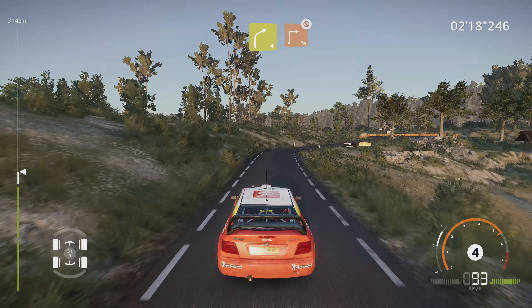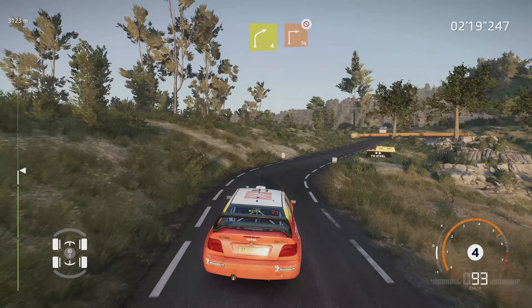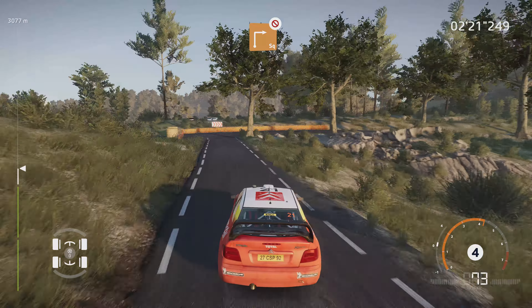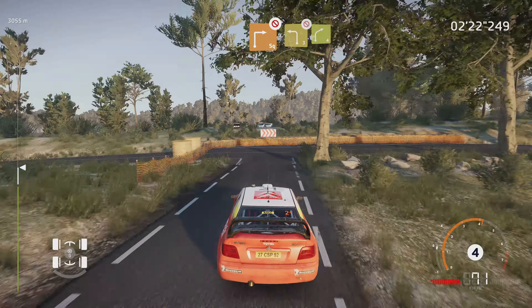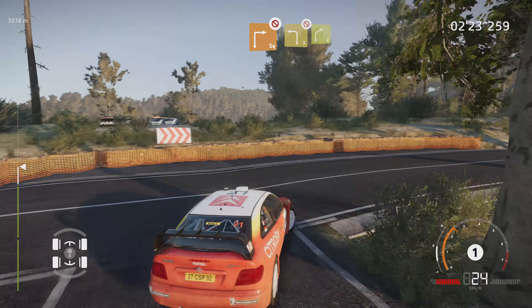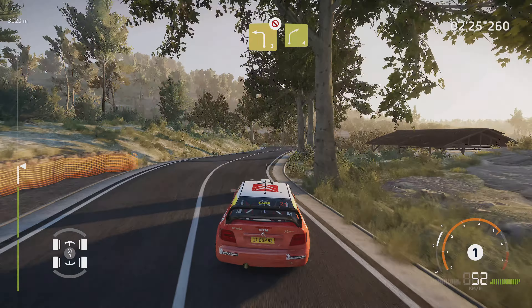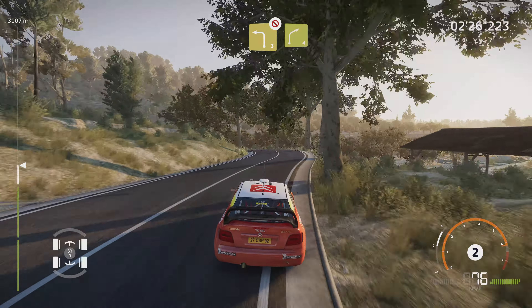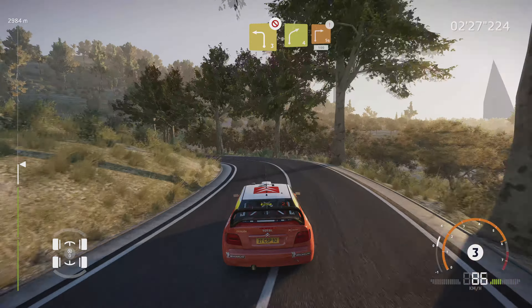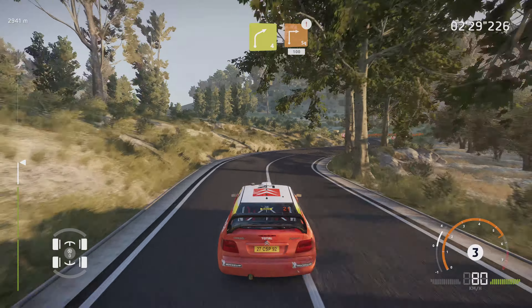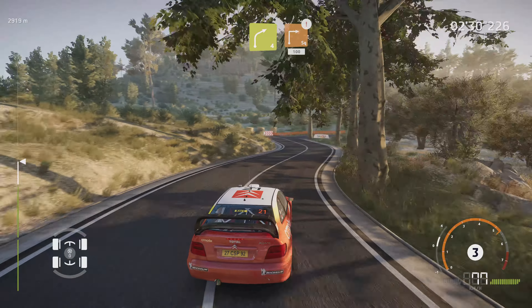Attention, gros frein, équerre droite, pas corde. Et gauche 3 court, d'endroit de 4. Attention, frein croisement, équerre droite, 100 m.